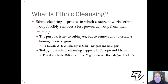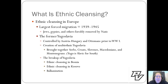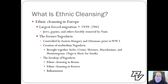Most of the ethnic cleansing we see today happens in Europe and Africa. It's been most prominent in the Balkans, the former Yugoslavian republics, in Rwanda, and potentially in Darfur. Historically, we need to acknowledge the worst case of ethnic cleansing: the forced migration out of Germany and most of Europe between 1939 and 1945, better known as the Holocaust. For this course, key examples to be aware of are the Holocaust, Yugoslavia, and Rwanda.